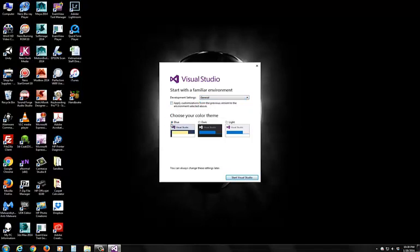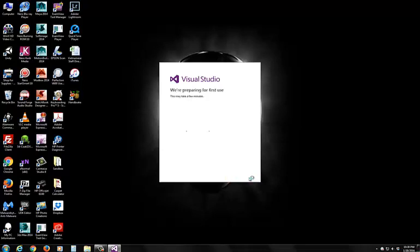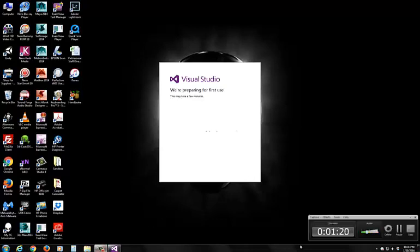I just keep it as blue, choose your color theme setting, very traditional. I'm just going to start with the default settings. Again, this is your first time loading this. It's going to take a few minutes. I'm just going to pause the recorder right now.